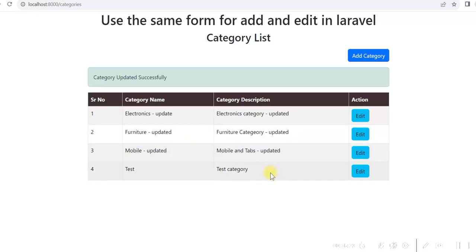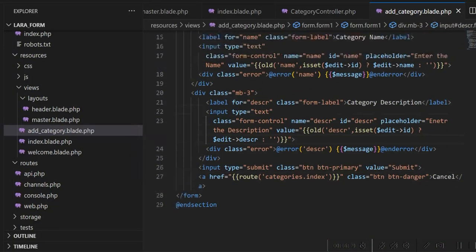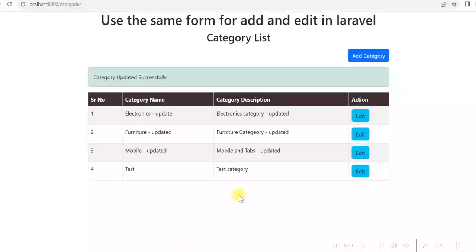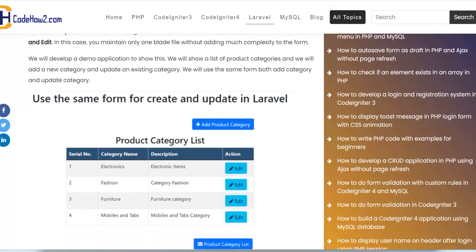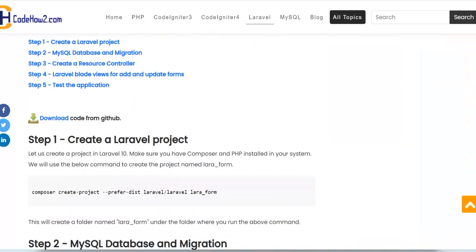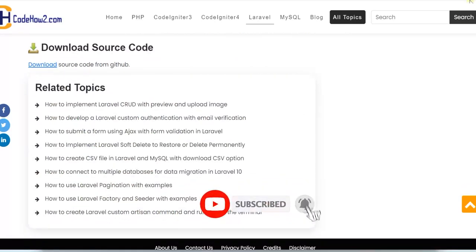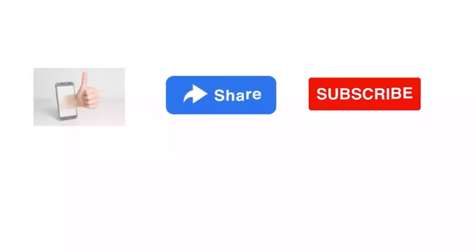This way we can use the same form for add and update. We are using the same view — add_category — to add the category as well as update the category. This was a simple application and we can use the same form for both. Hope you could understand how it was developed. You can visit the website codehowto.com for a detailed step-by-step development guide and download the source code — you don't need to register. Please see the description of this video for all the links. If this video was useful to you, please give a like and subscribe to my channel. Thank you.